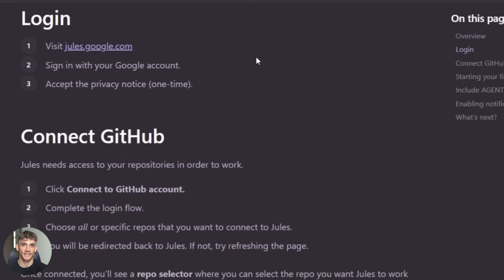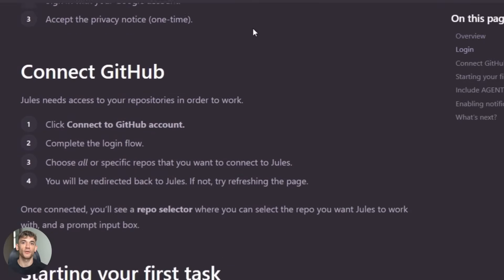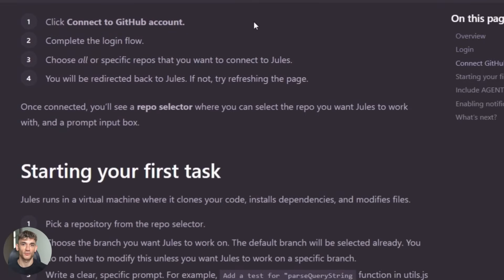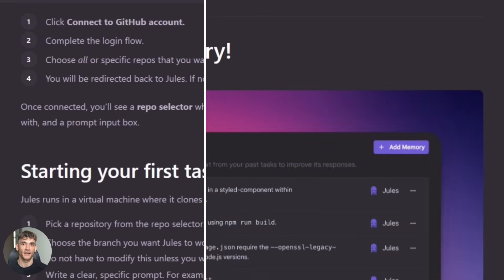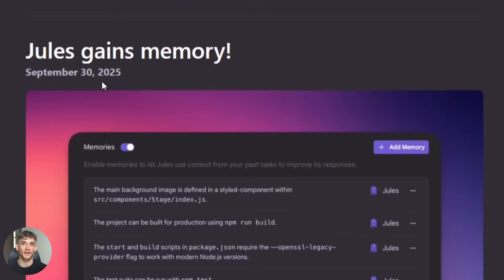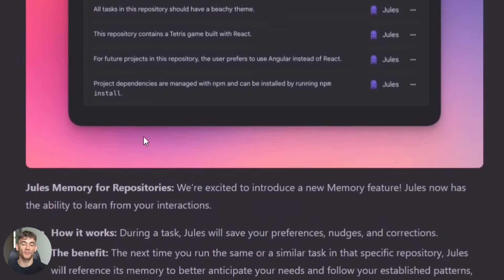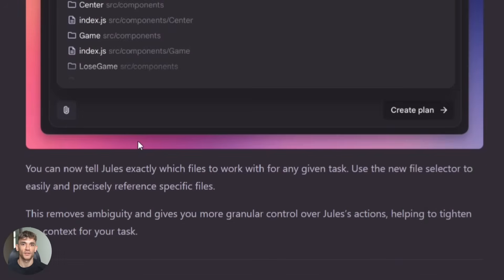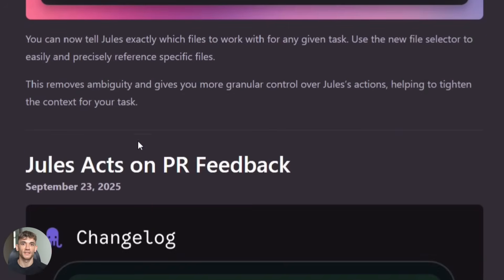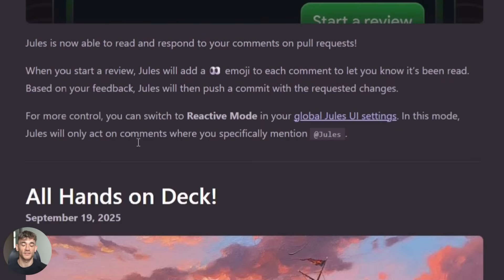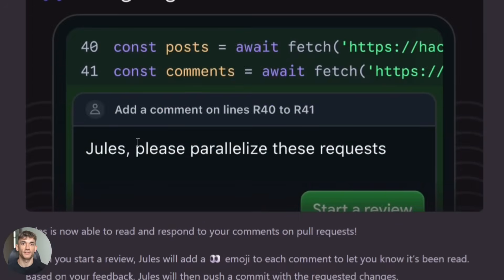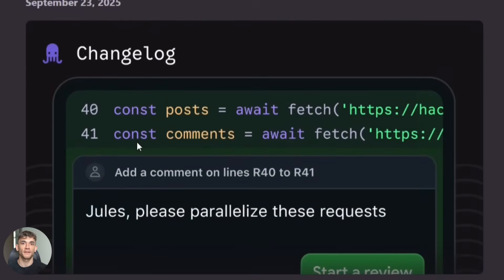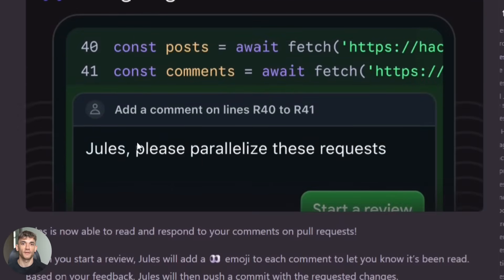Fourth, they added GitHub integration. This one is simple but powerful. You can add a label to any GitHub issue, just tag it with Jules and boom, Jules picks it up and starts working on it automatically. No extra steps. This makes it super easy to manage your workflow.